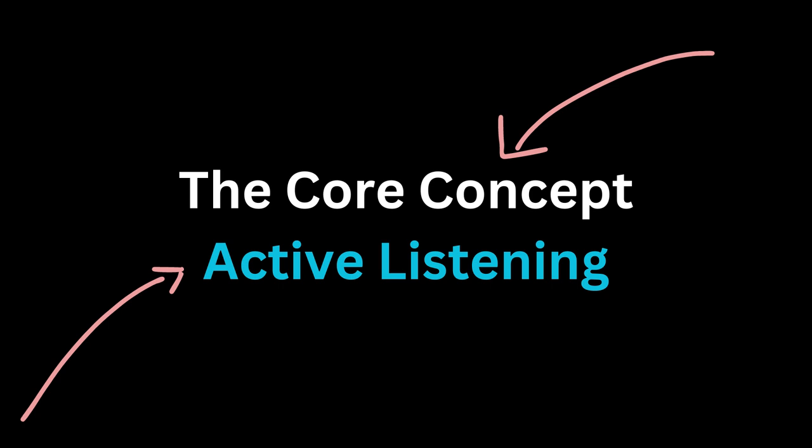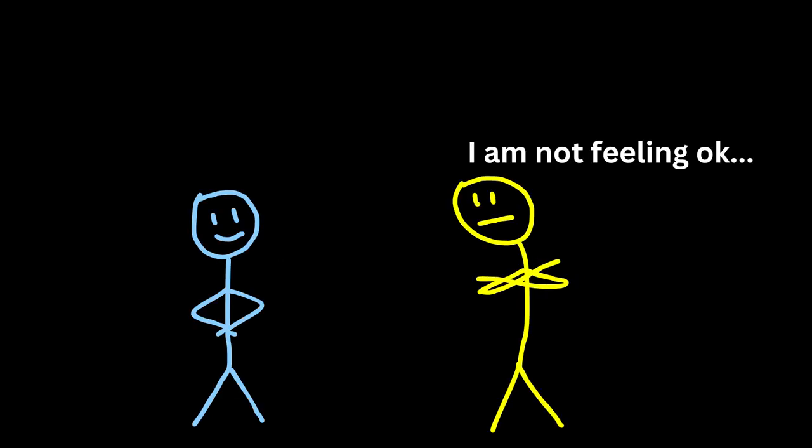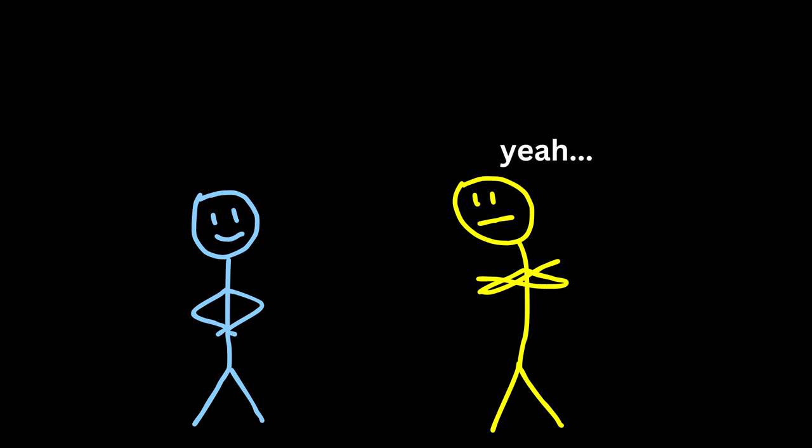The core concept, active listening. Active listening is more than just hearing words. It's about being fully present and truly understanding what the other person is trying to communicate. It means focusing on not just the content of their speech, but also the emotions behind it.